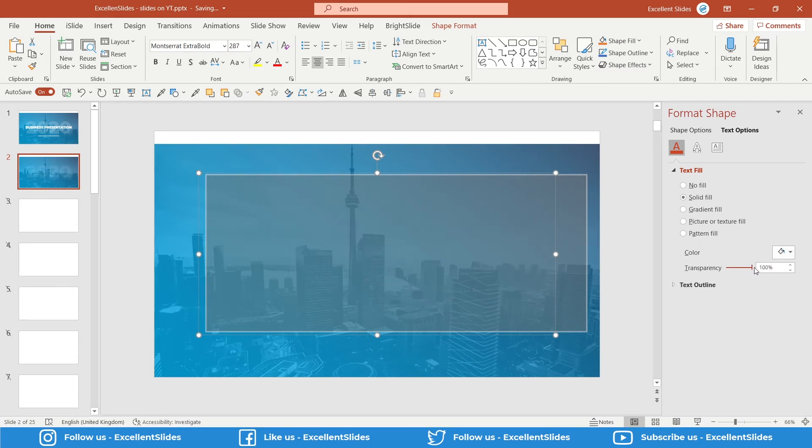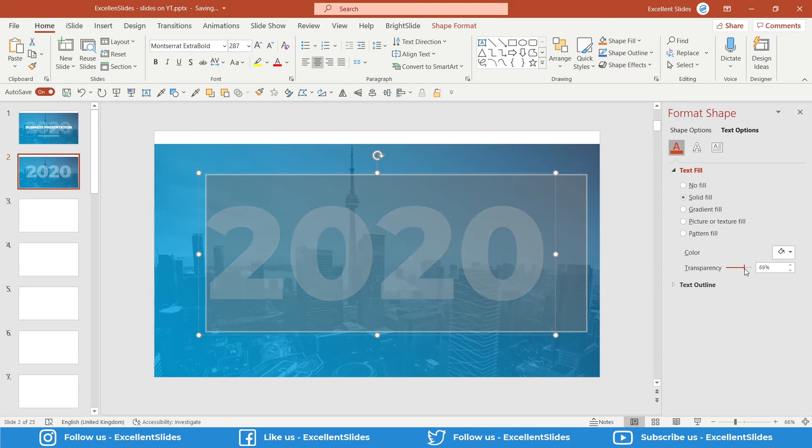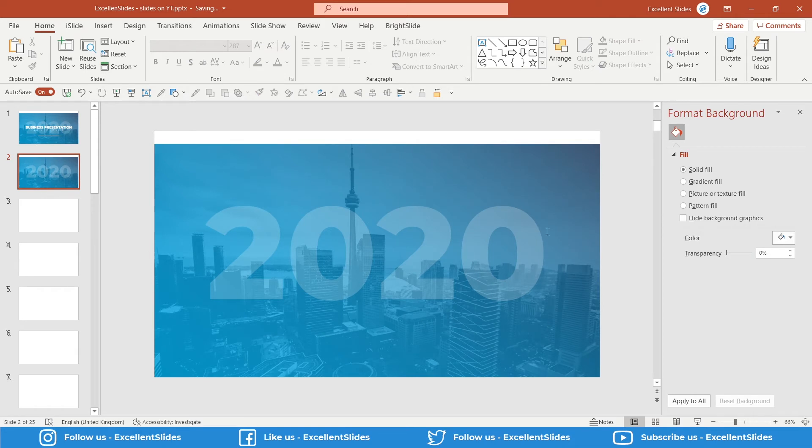As you can see, if I change the transparency, it disappears and now we can see only a white color. So I chose maybe 80, 80% transparency. I think it's good.